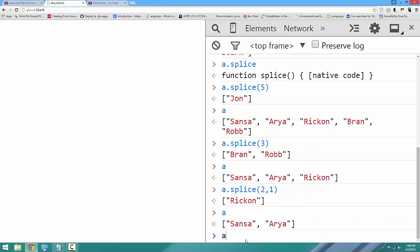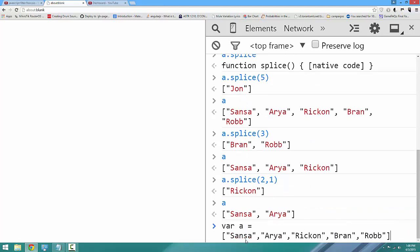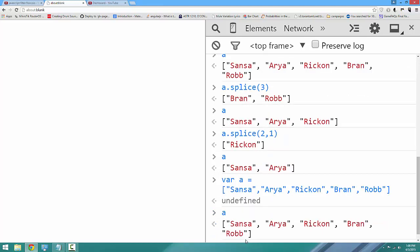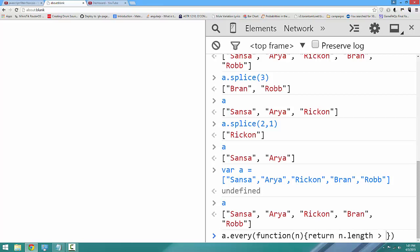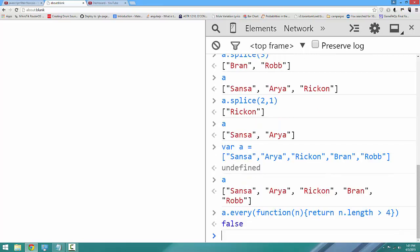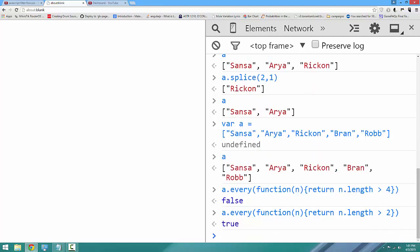Not too many Starks left. So let's redefine the array as the original array, and there are our Starks. Next, we're going to talk about every. Every will reduce an entire array to one Boolean value, depending on whether each value passed to the function returns true. We'll say a.every(function(name)) and return n.length is greater than 4 — and it's returned false. If we say a.every with name length greater than 2, it returns true.